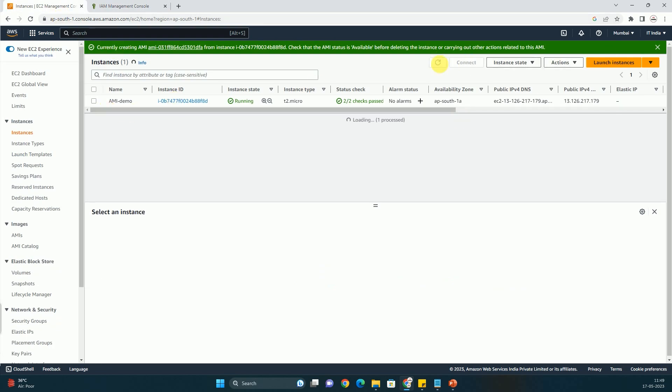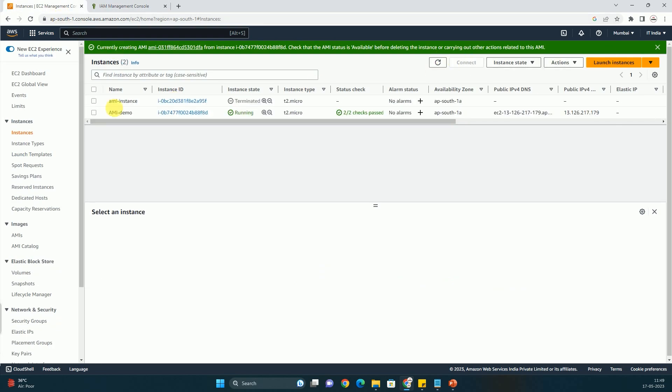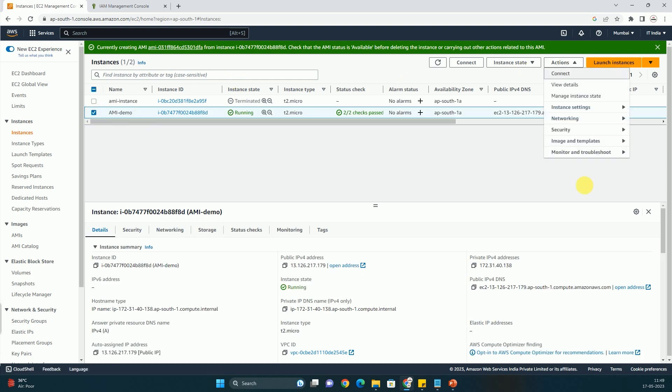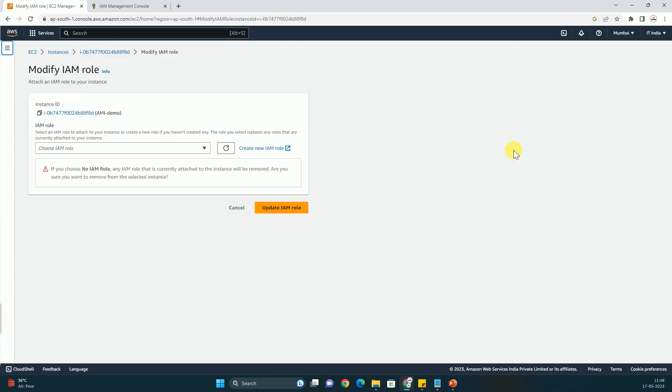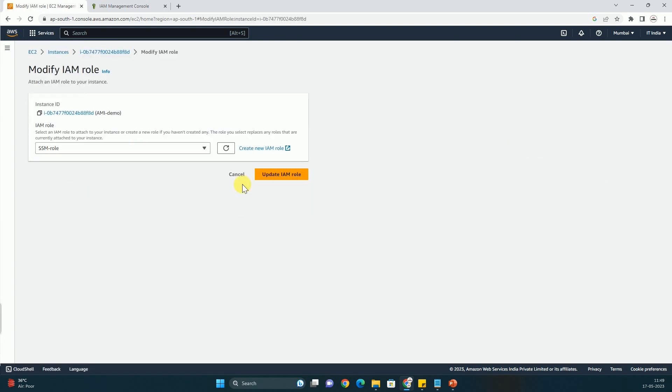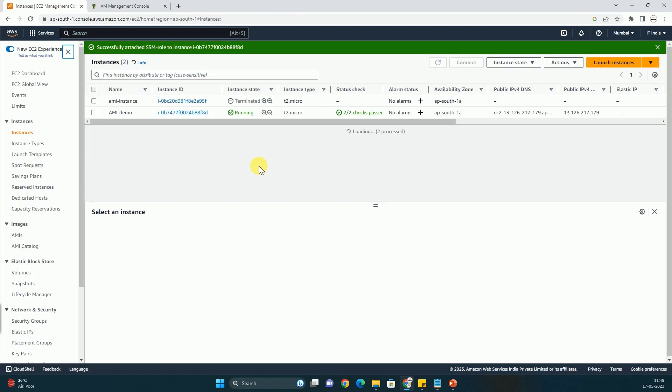Now you can go to the instance again. You can just refresh this. And here you have to select the instance. Now you have to go to the security. Now you have to go to modify IAM role. And you have to attach that SSM role. And click on update IAM role. And that's it.